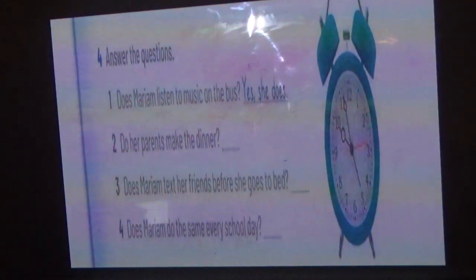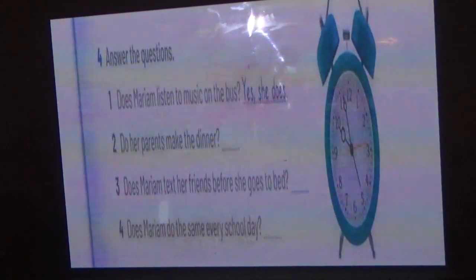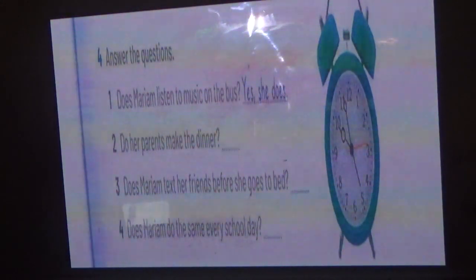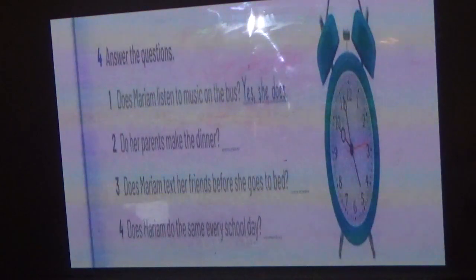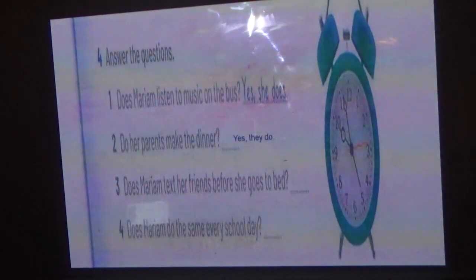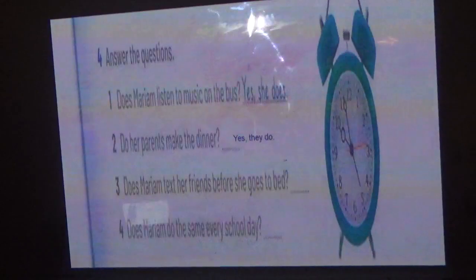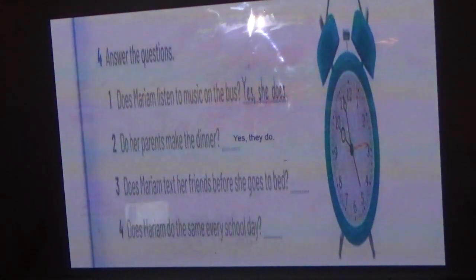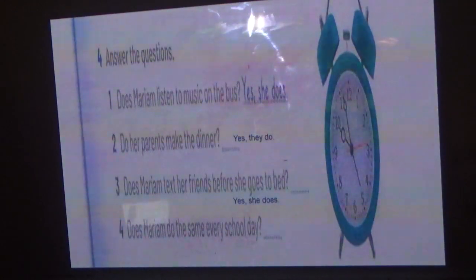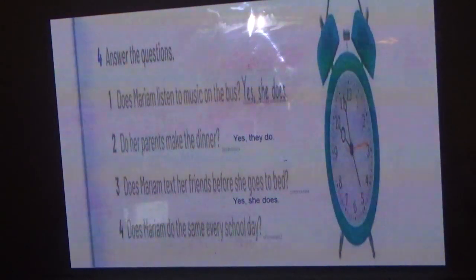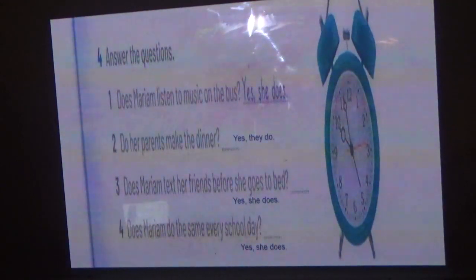Now answer the questions. Do her parents make dinner? Yes, they do. Does Maryam text her friends before she goes to bed? Yes, she does. Does Maryam do the same every school day? Yes, she does.